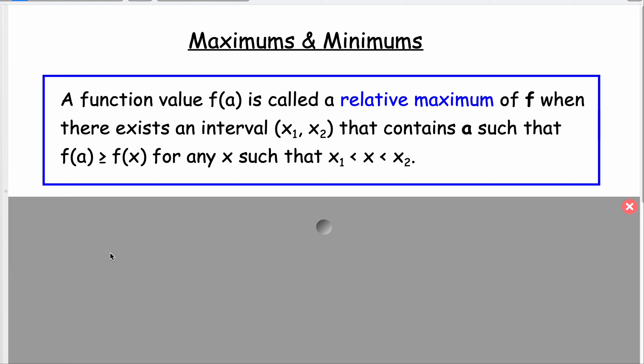an open interval from x sub 1 to x sub 2, that contains a — that's our input value — such that f of a is greater than or equal to f of x for any x in that open interval. Now that's a lot, so let's think about this.